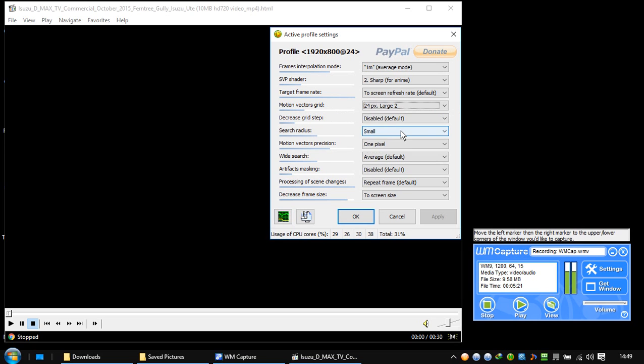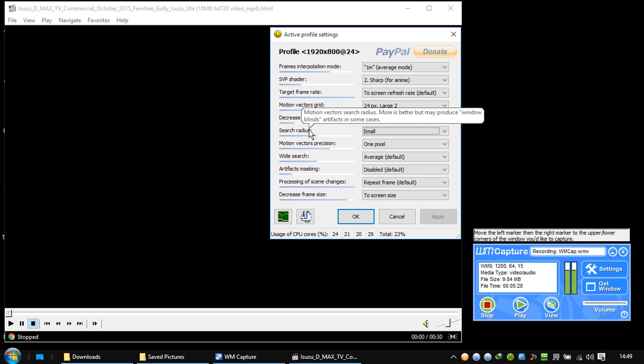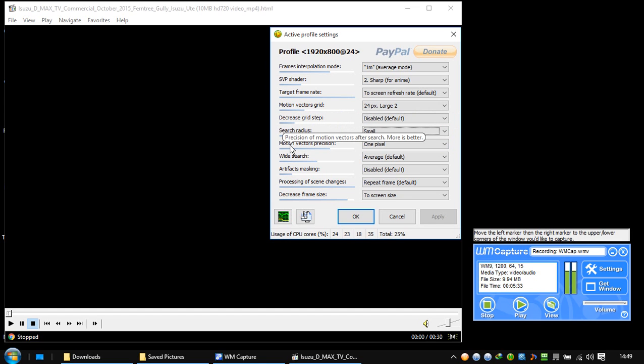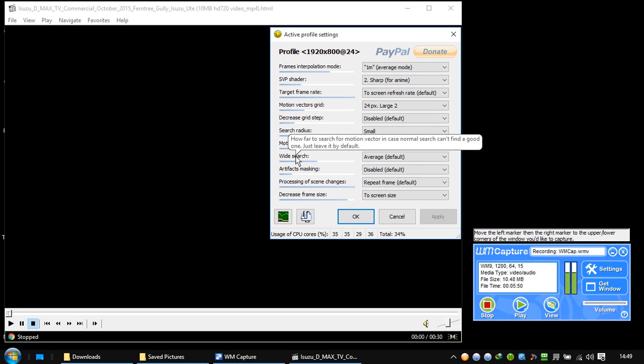This one, the window blinds, is when the screen goes black. Motion vector precision: precision of motion vectors affects search. More is better, but it comes at the price of heavy use of the CPU. Wide search: how far to search for motion vector in case normal search can't find a good one. Just leave it by default.